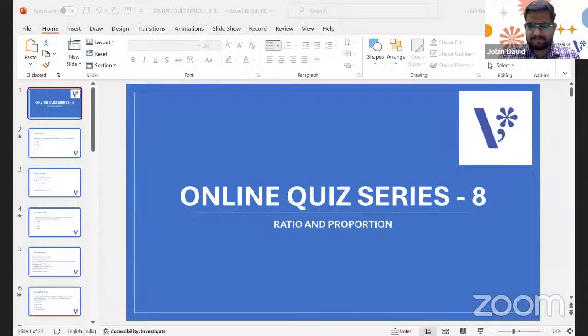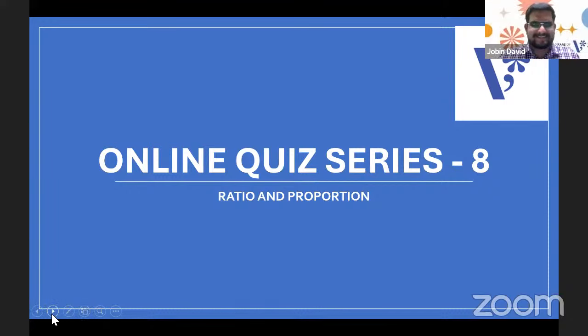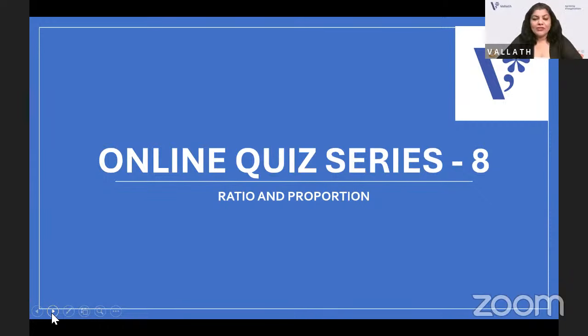Okay, so people have joined. Jobin, would you like to share the screen? Sure. Online quiz series, day eight — we have done eight days altogether. Jobin, would you like to introduce ratio and proportion?